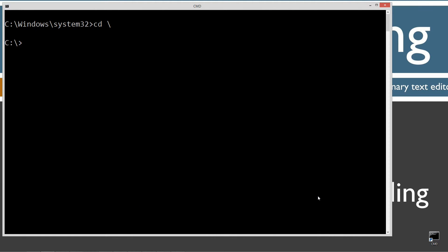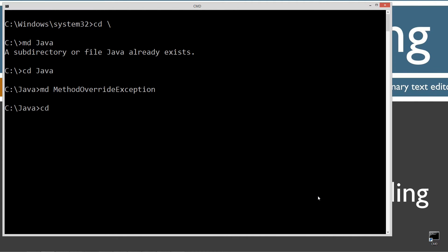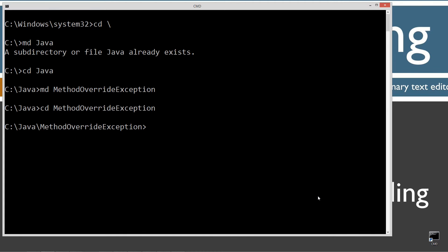CLS to clear the screen. CD backslash to go to the root directory. I'm going to make a directory called Java using the MD command — I already have that folder, but if you don't it'll create it. I'll make another directory called method override exception, change into that folder, and open Notepad with the filename MethodOverrideException.java.